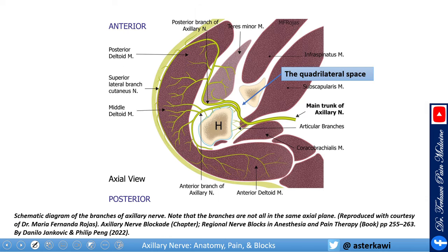Another view of the quadrilateral space. The first approach — the anterior quadrilateral space — is before it bifurcates, between the subscapularis and coracobrachialis. Then you have the teres minor, or trans-teres minor, underneath the teres minor — that is the most common approach, which allows you to catch the anterior branch and possibly the posterior branch depending on your target.